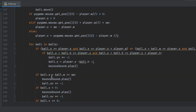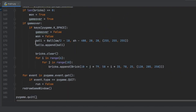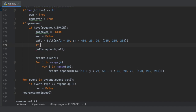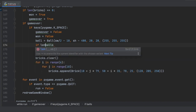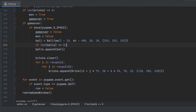One more fix: when we press space I'm always adding a ball, but I only want to do that when the ball list is empty. So we add `if len(balls) == 0:` around the append call. That fixes a minor bug and helps things run more cleanly.